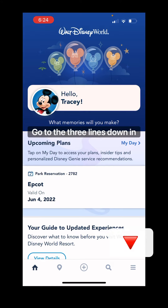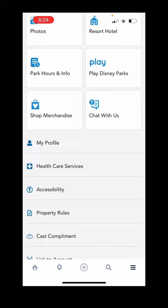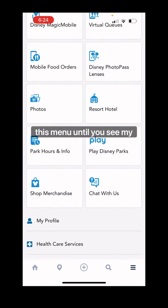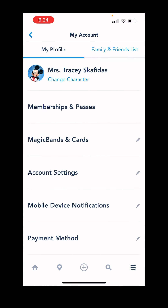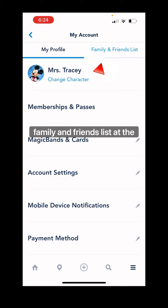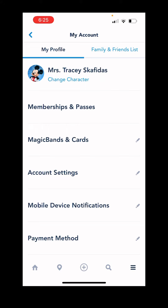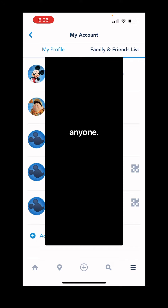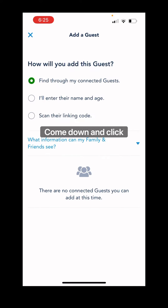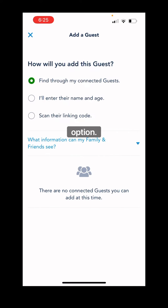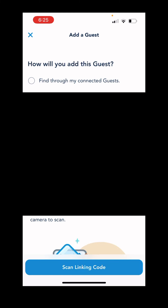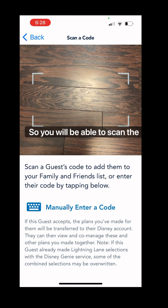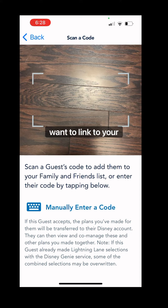Go to the three lines down in the bottom right corner and tap there. Scroll down on this menu until you see My Profile, then tap that. Pop over to Family and Friends list at the top right corner of the screen — that will populate anyone you already have on your list. Go down and click Add a Guest, then click Scan Their Linking Code, the third option. Click the blue Scan Linking Code button at the bottom. It's going to bring up your camera so you will be able to scan the code on all the guests that you want to link to your party.